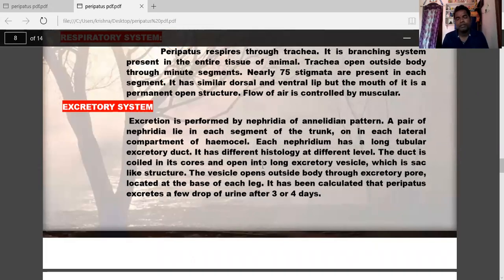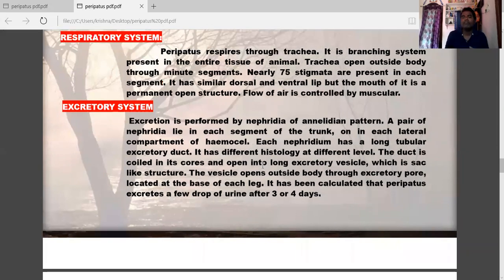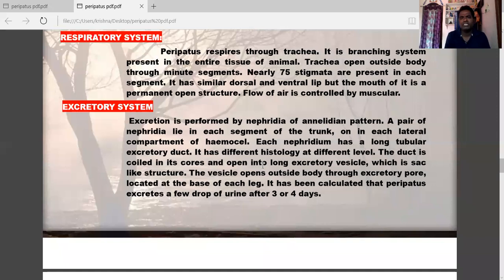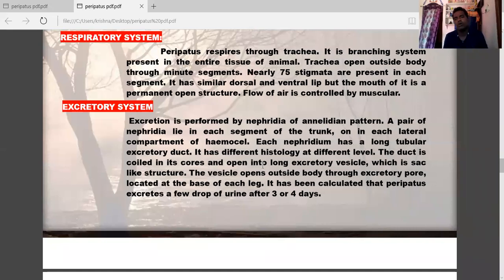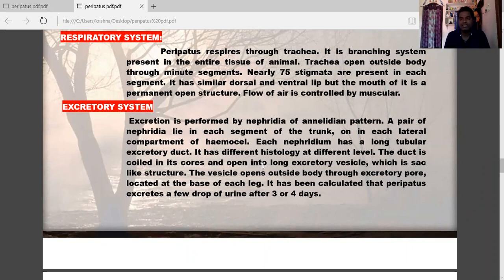Excretion is performed by nephridia — an Annelida character. A pair of nephridia lies in each segment of the trunk in each lateral compartment. Each nephridium has a long tubular excretory duct, which is coiled and opens into an excretory vesicle — a sac-like structure. The vesicle opens outside through an excretory pore located at the base of each leg. Peripatus excretes a few drops of urine every three to four days.